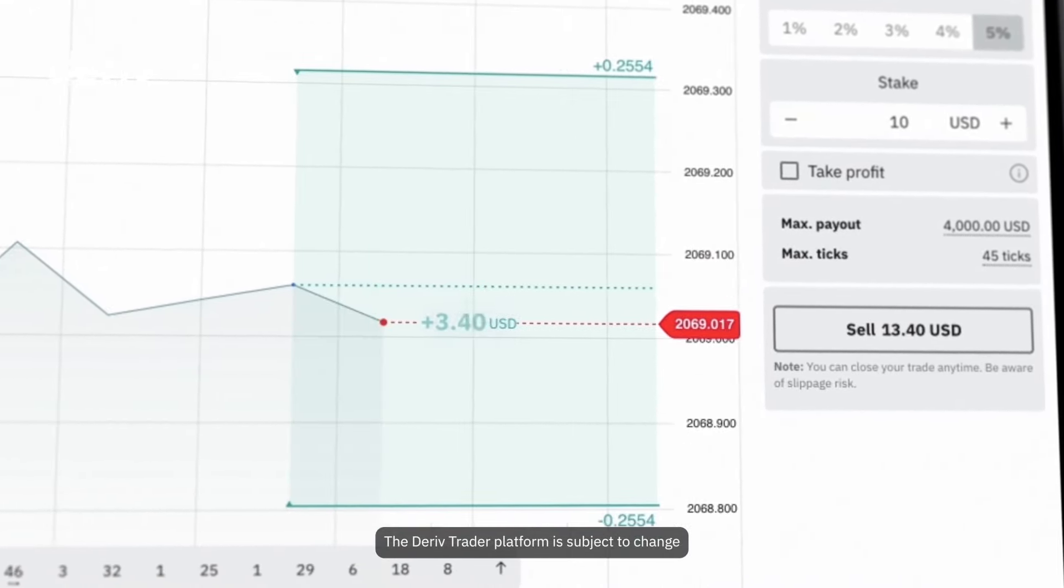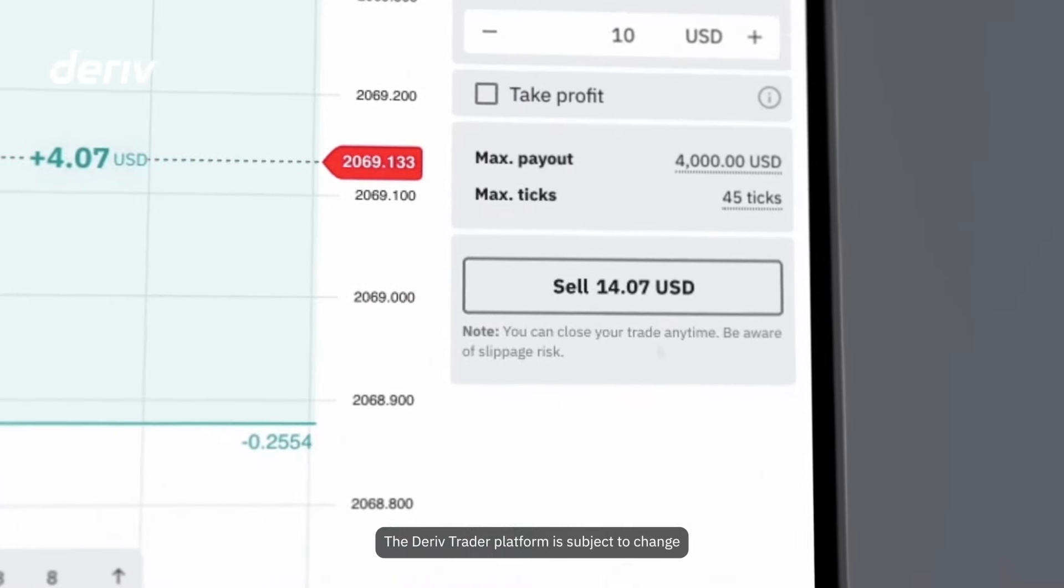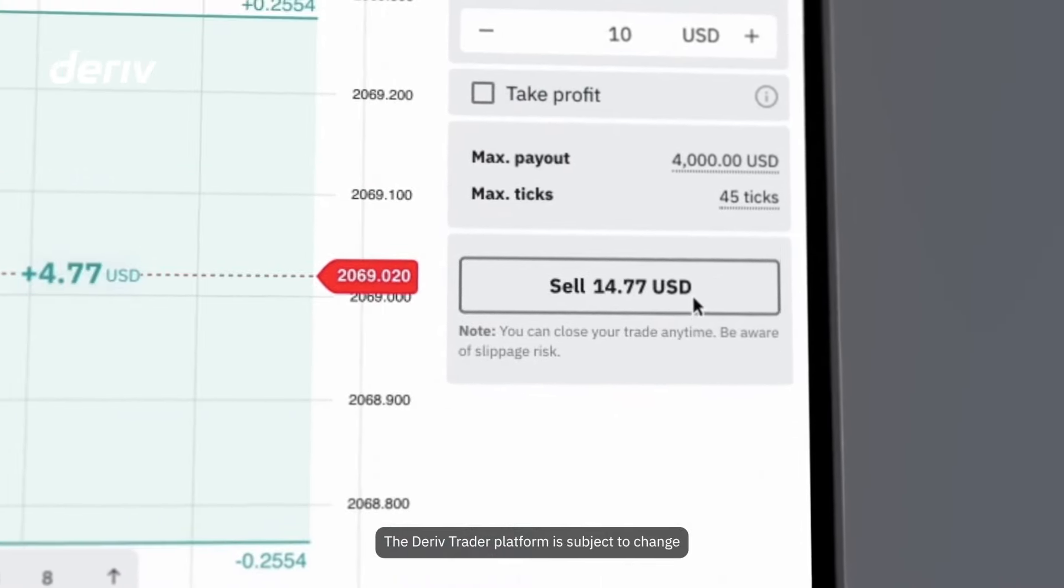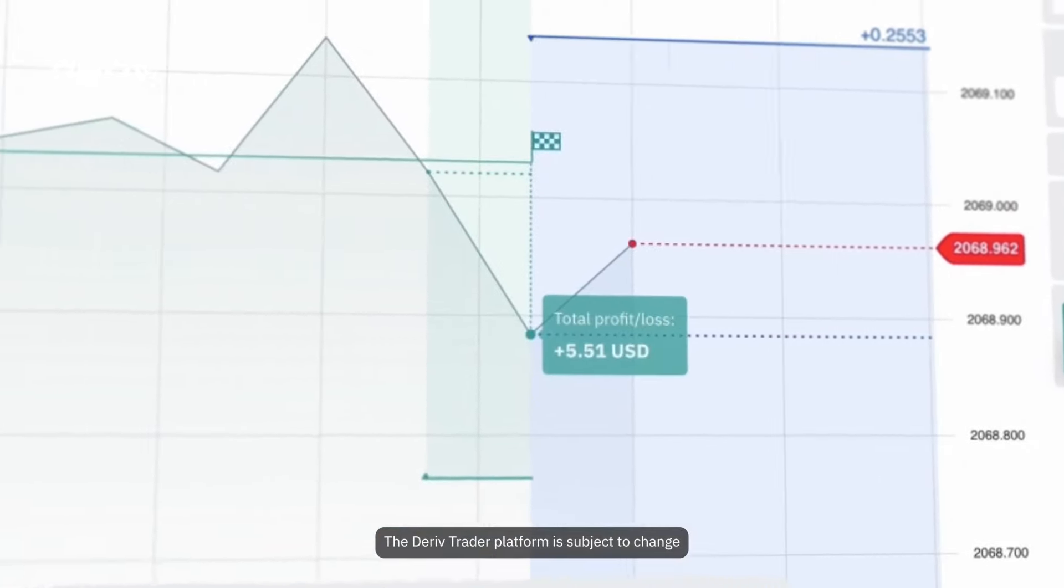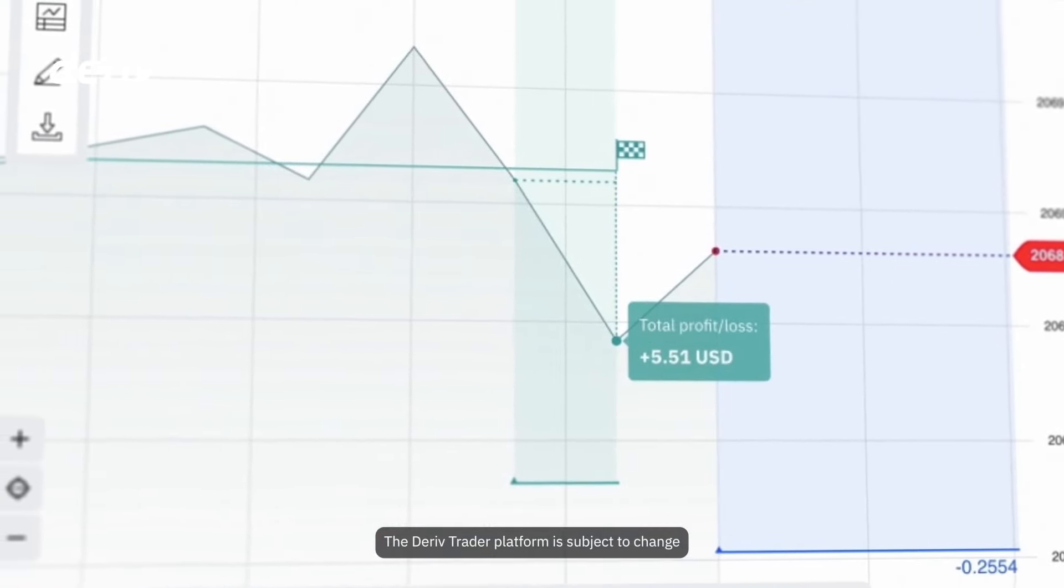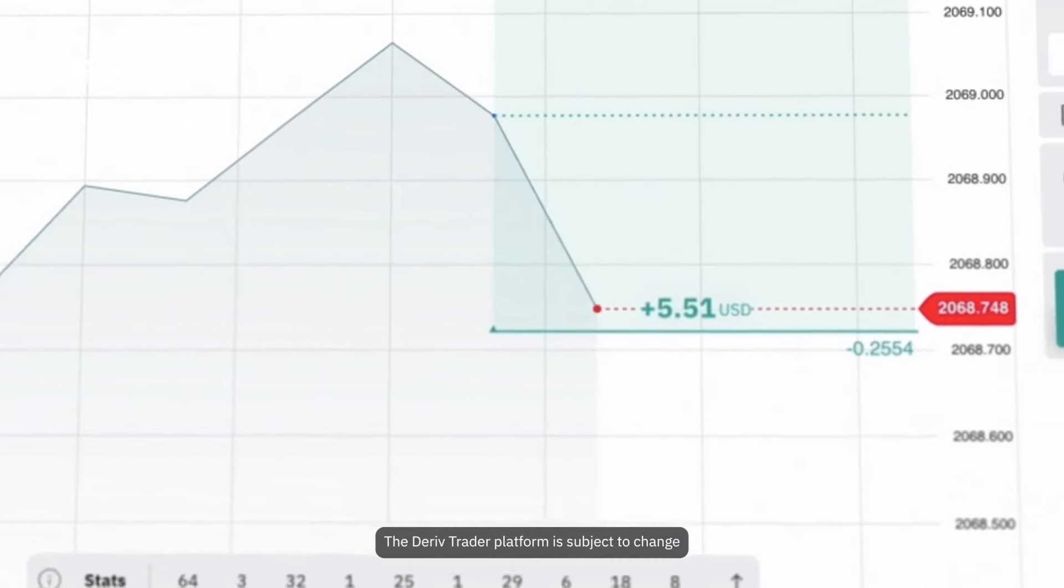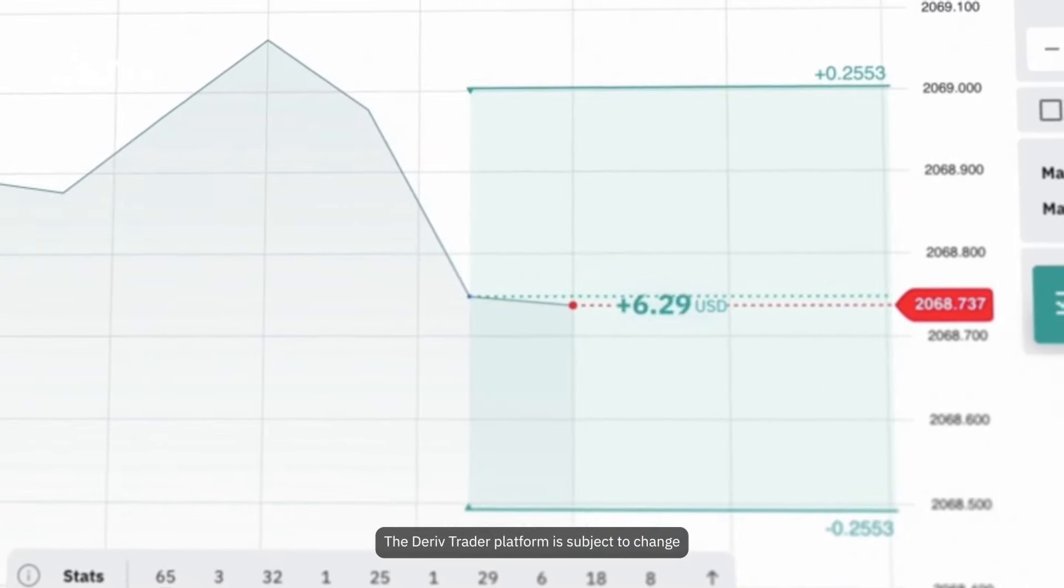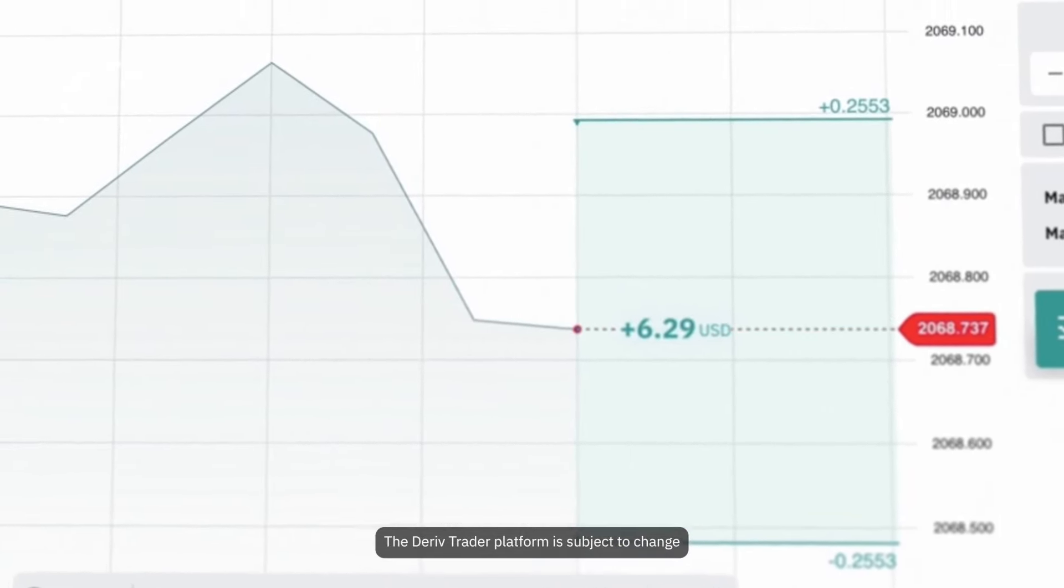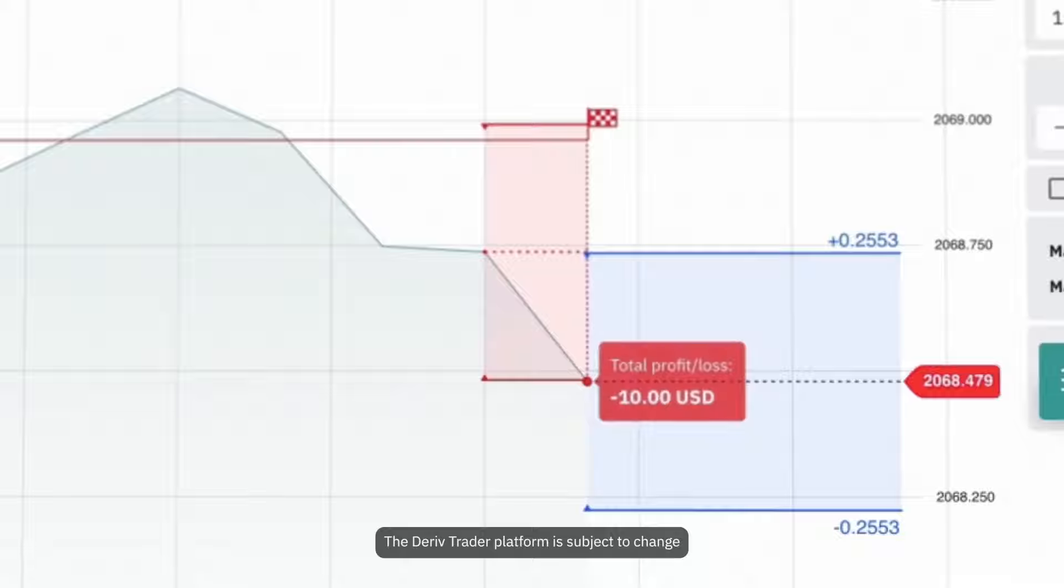The sell button shows your potential payout. Click this button to secure your profits before the price reaches, touches, or breaches either barrier. If the price touches or breaches the barriers, you lose any unrealized gains plus the initial amount you put into the trade.